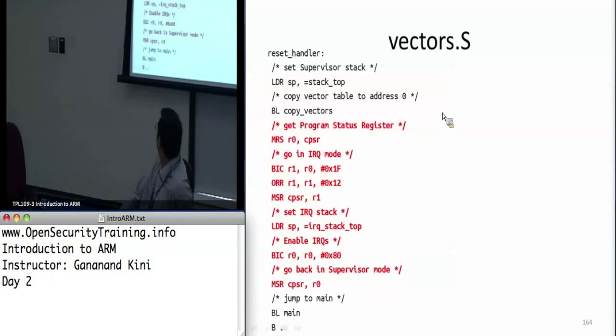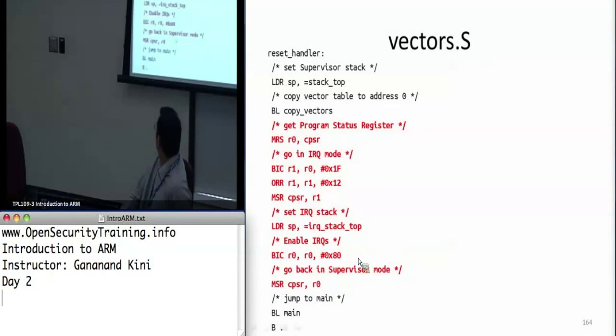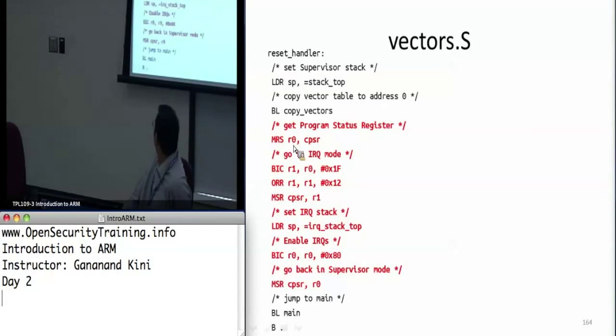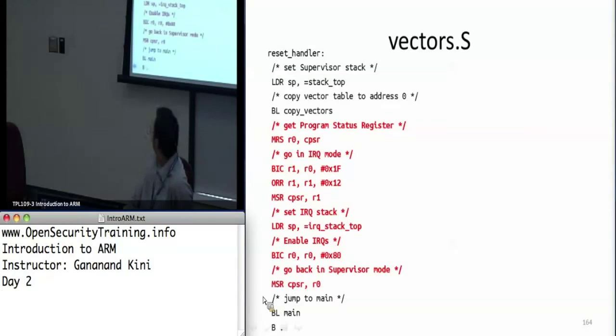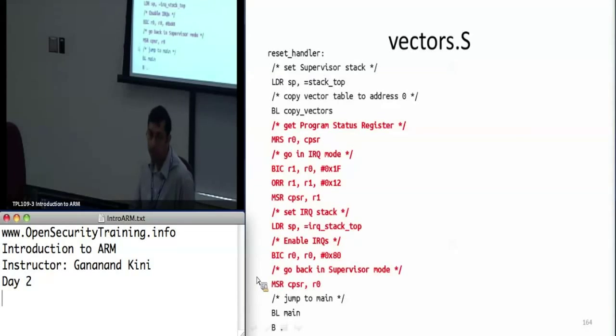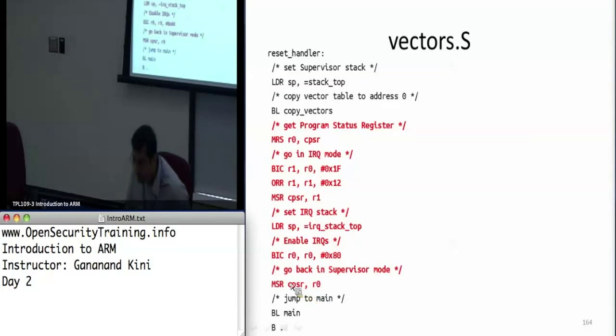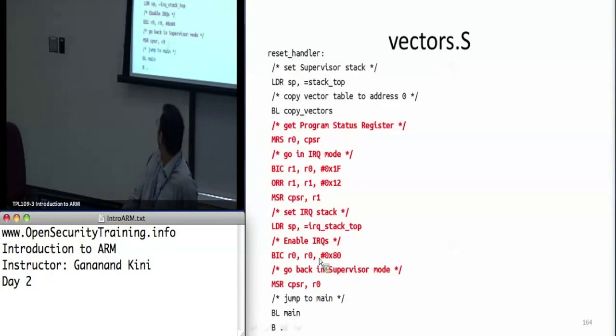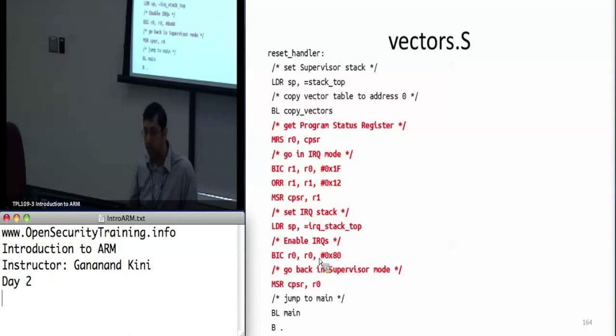Once that's done, to go back into supervisor mode again, after enabling these IRQs, you do move. If you remember, I copied CPSR into R0. But the modified values, I was using R1. So here I just copied it back. Move from special register to core register. Move to special register from core register. R0. So it copies the value from R0 back to the CPSR. And then it starts executing whatever main code is there. This could be your kernel or whatever.